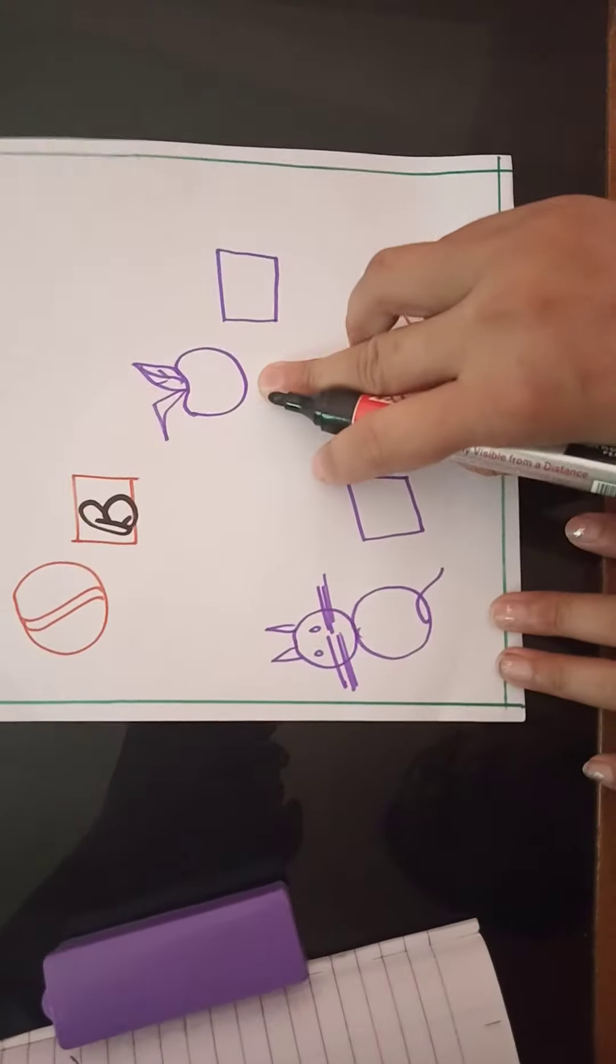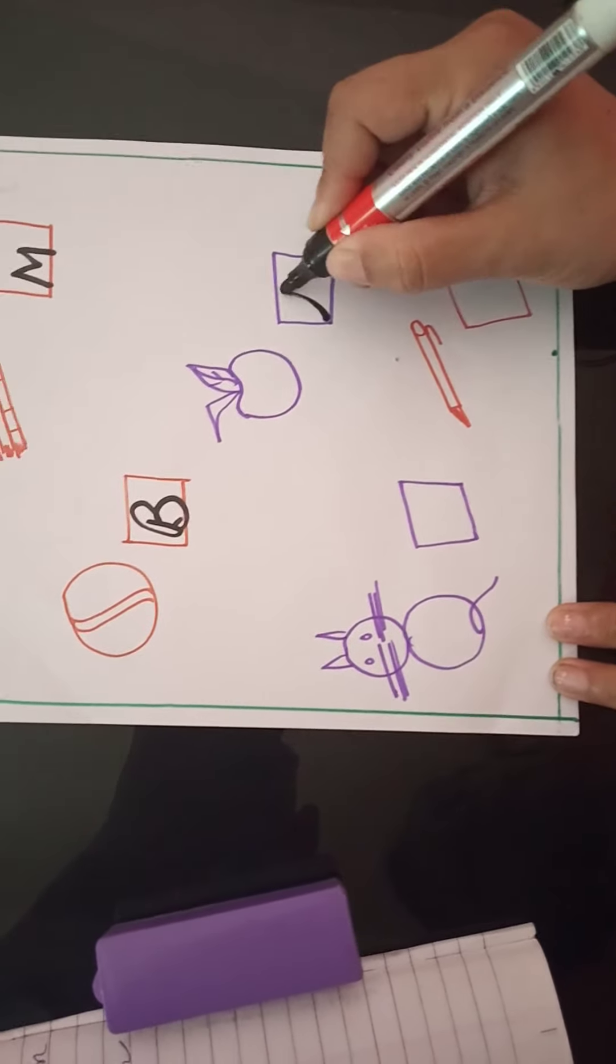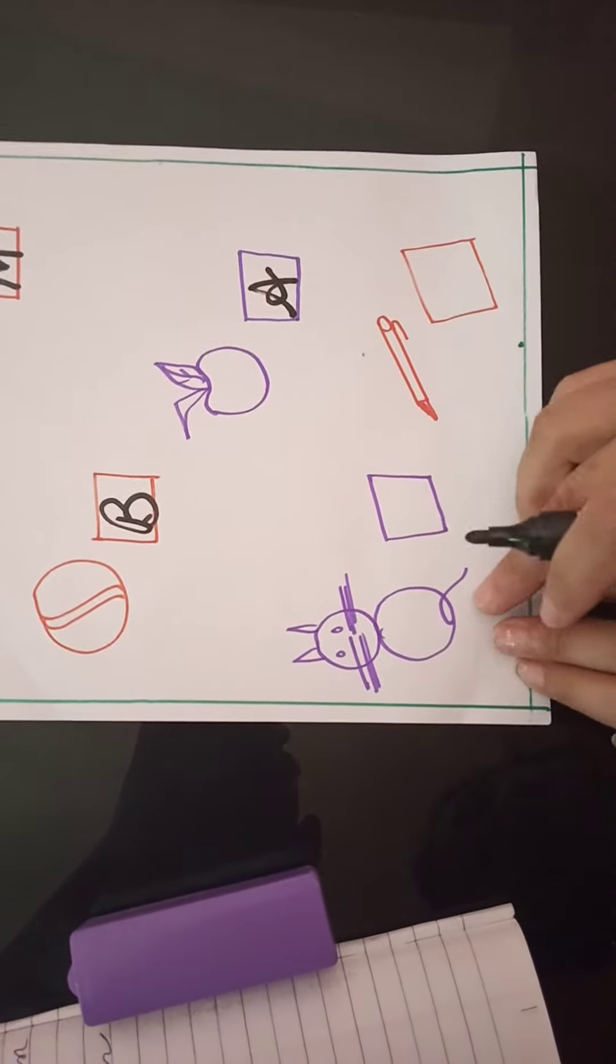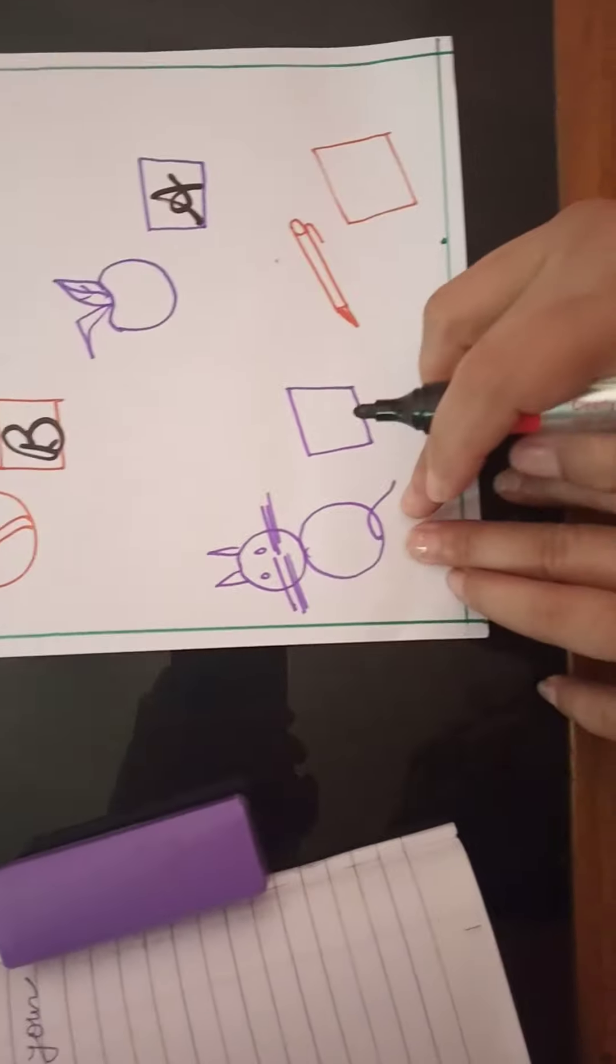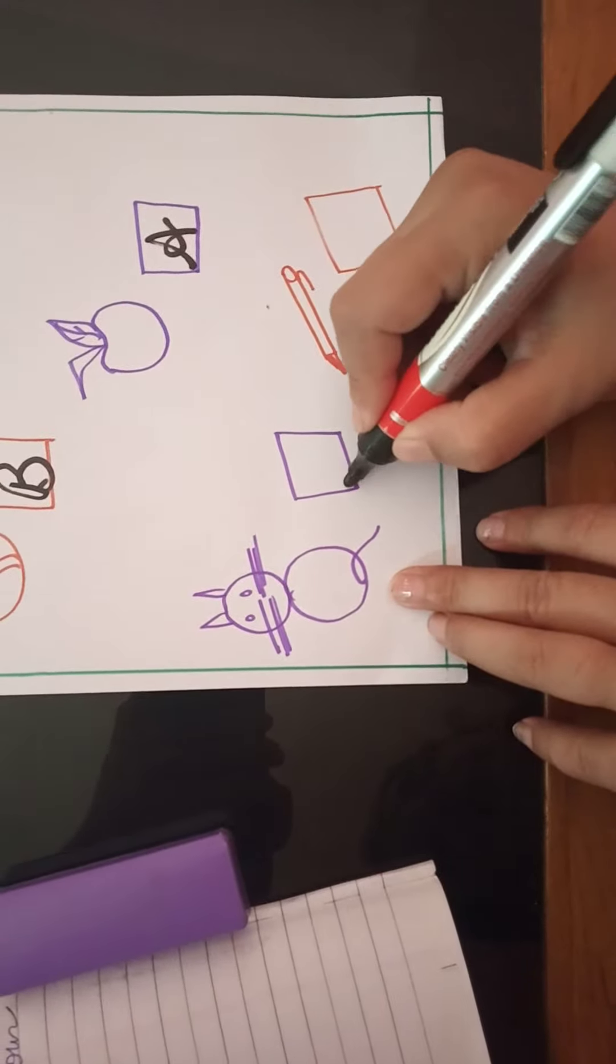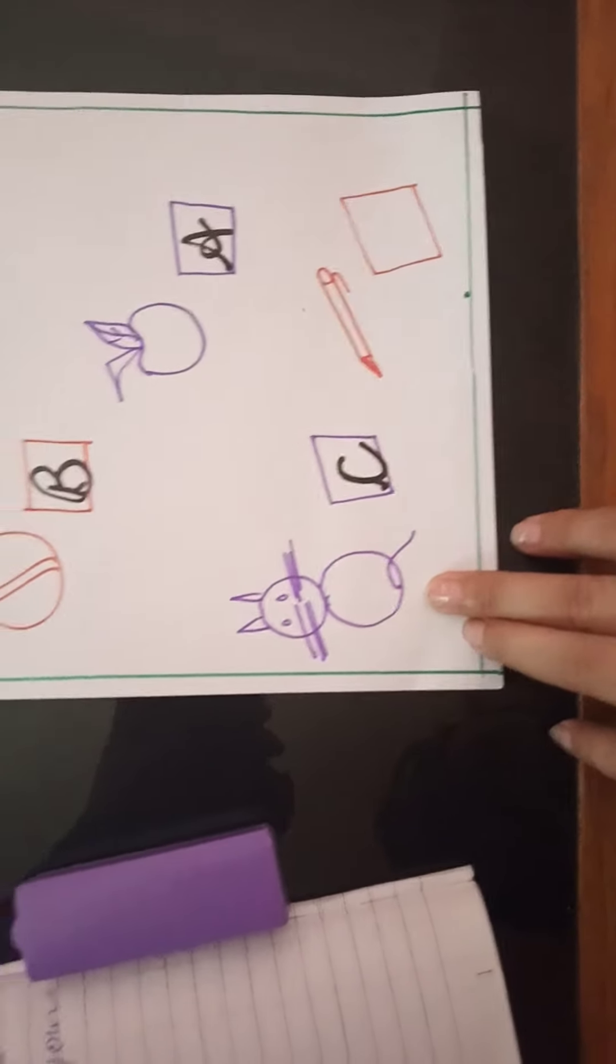Which picture is this? Apple. First letter is A. Which picture is this? Cat. First letter is C.